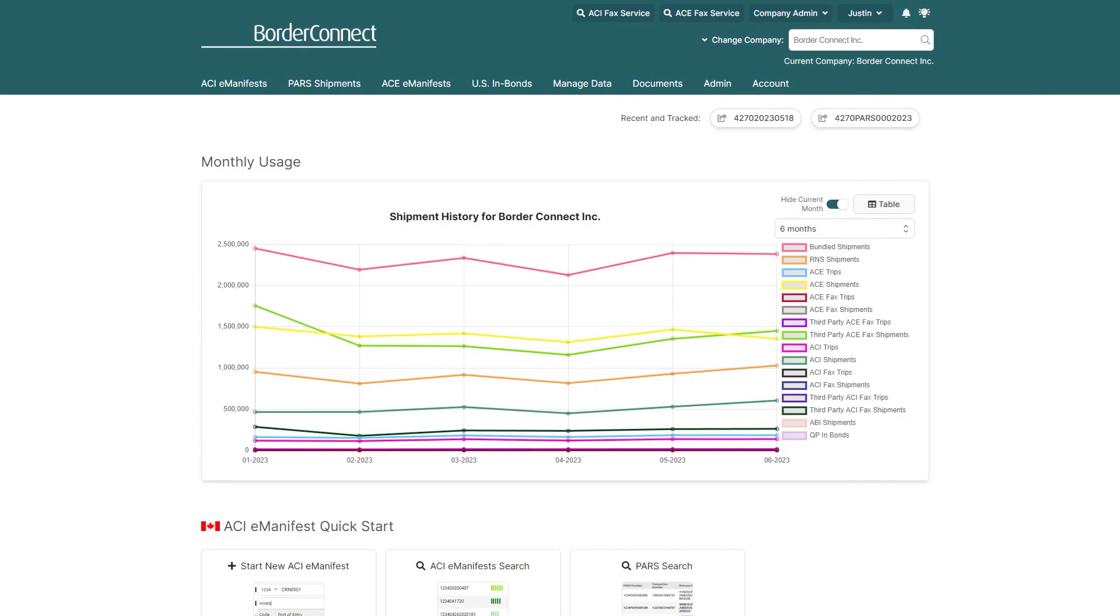For the first part of this tutorial, I'll cover common examples of trip information that can be changed, and for the second part, shipment information. So let's get started.